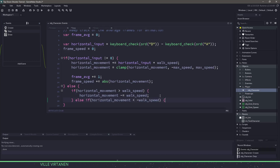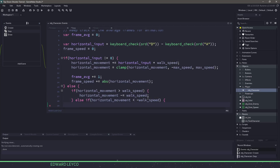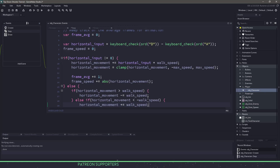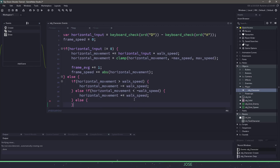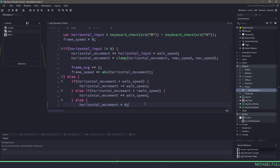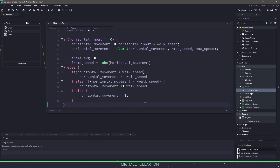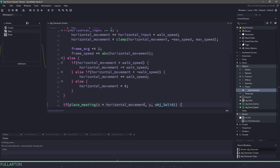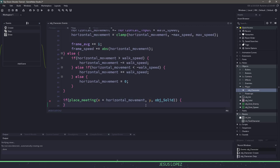The next check is whether horizontal movement is less than the negative walk speed, and if it is, we add the walk speed to horizontal movement. The final check is if horizontal movement is neither beyond positive nor negative walk speed, we just set horizontal movement to zero which will stop us. Now that we have some of the basic code done, we need to do the collisions. Underneath all of our if statements, we're going to check if we're going to meet an object solid based on x plus horizontal movement.